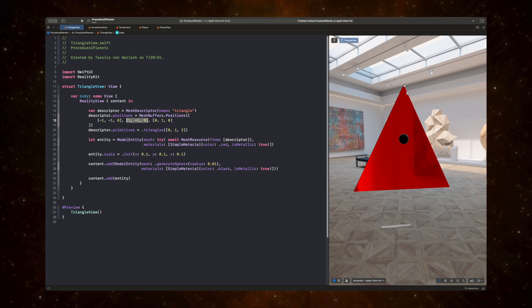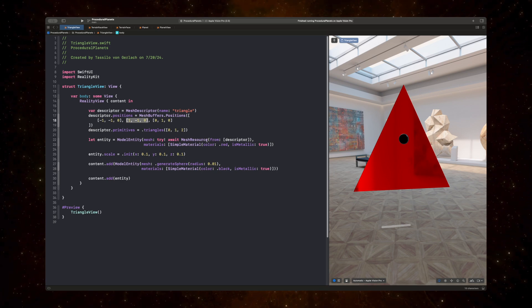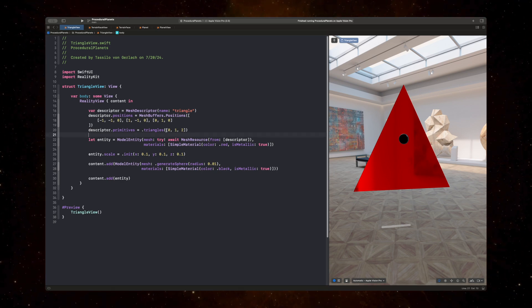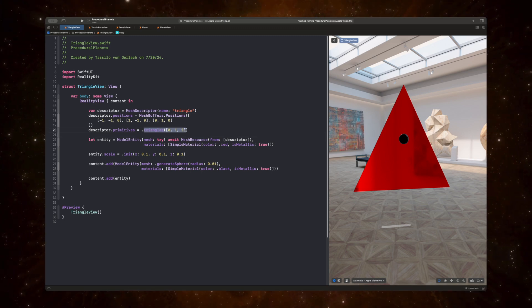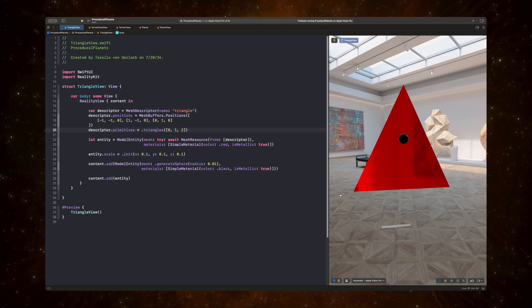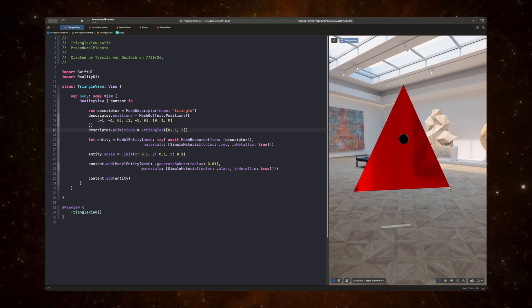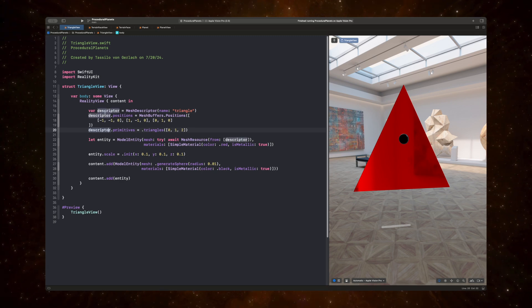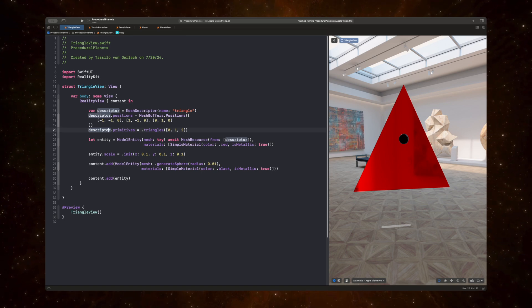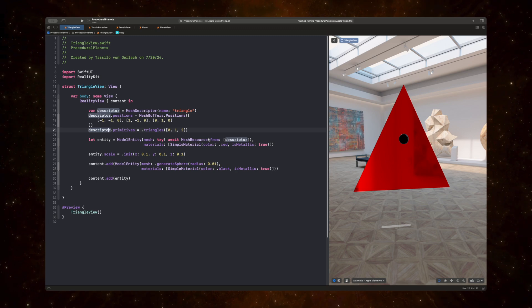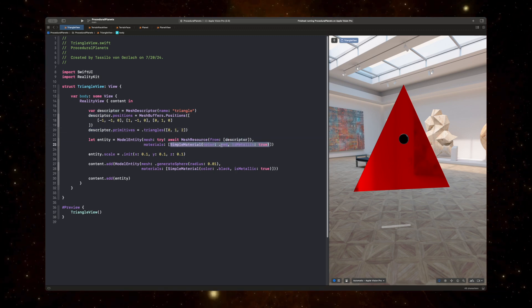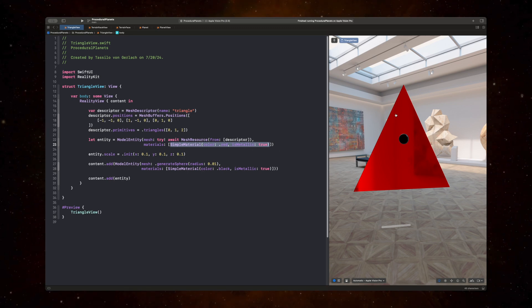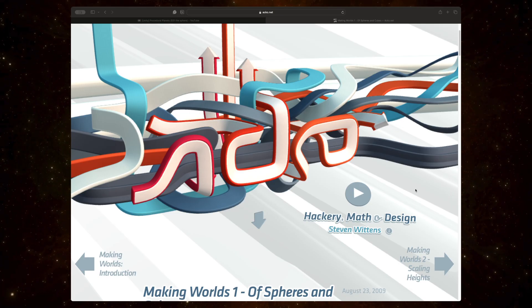And then based on this set of vertices, which totals 3, we can define that we want to create a triangle using vertices 0, 1, and 2. And once we set that definition on this mesh descriptor and initialize a mesh resource with that and assign it a color or a material with a red color, we can see that it renders a triangle.